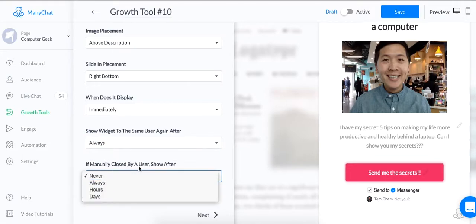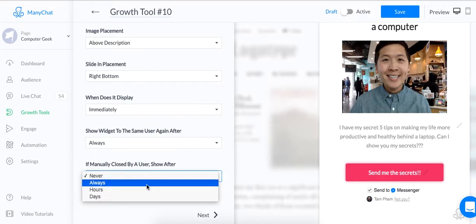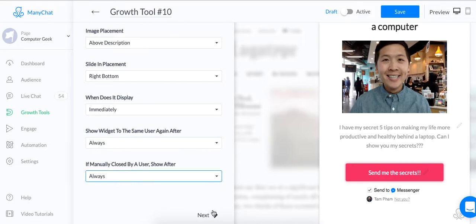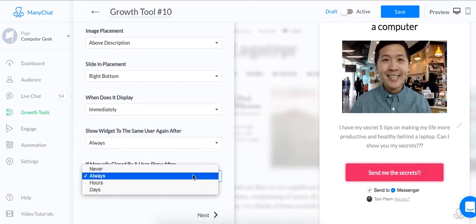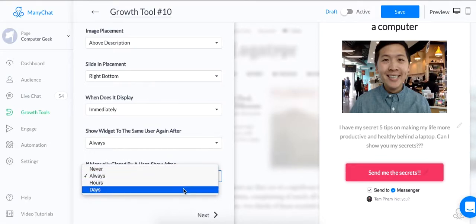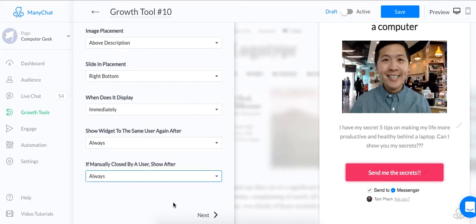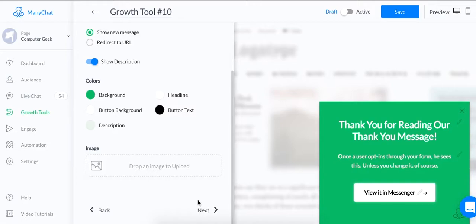Same with here. If manually closed by a user, show after how many days or how many hours. I'm going to click Always for this purpose. For your purpose, it's most likely going to be something like Never or something like 3 days or something like that. Just so it's not too intrusive. But for this demonstration purpose, I'm going to show you Always because I want to make sure it pops up when I show my website.